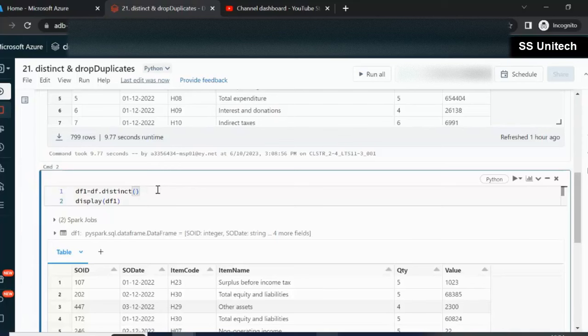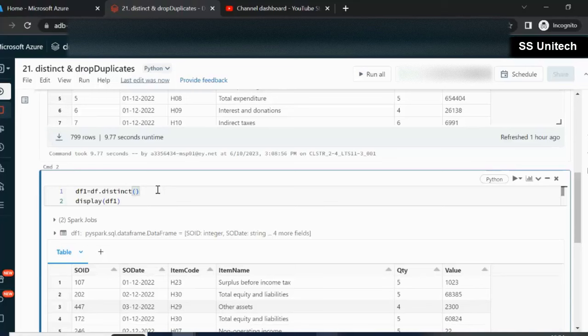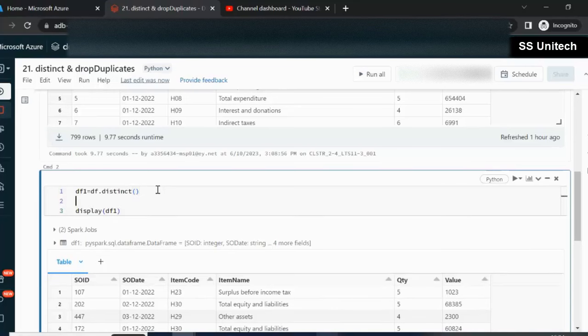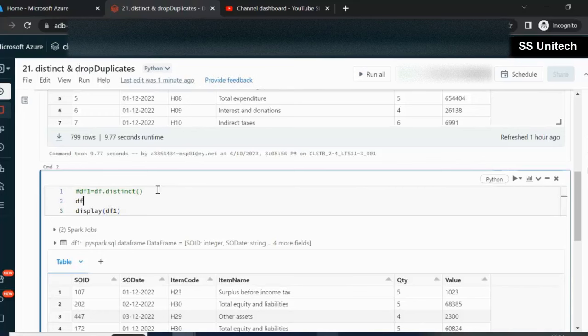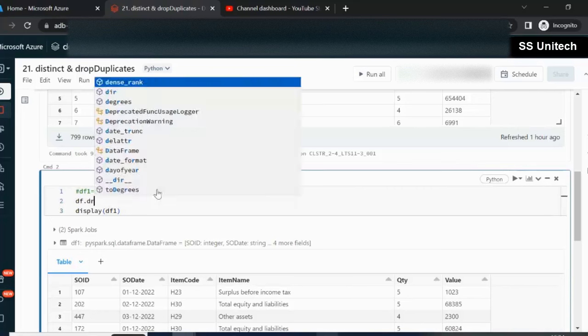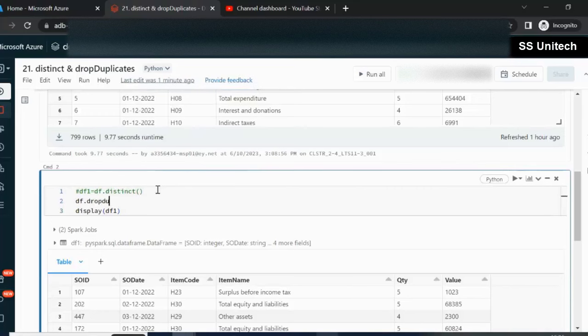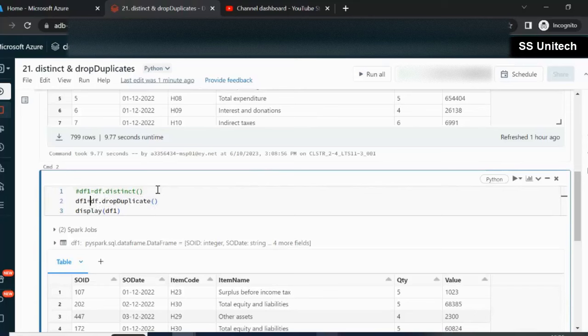If we want to remove duplicates based on any particular column, then we have to use drop duplicates. Now, let me comment this and let me add drop duplicates and add this in one of the dataframes.